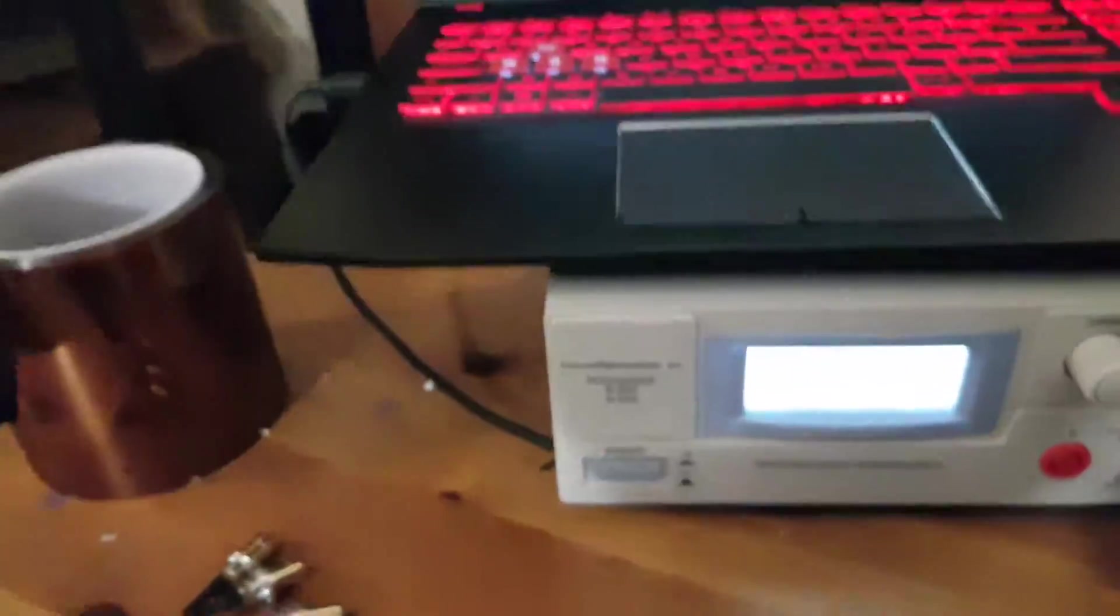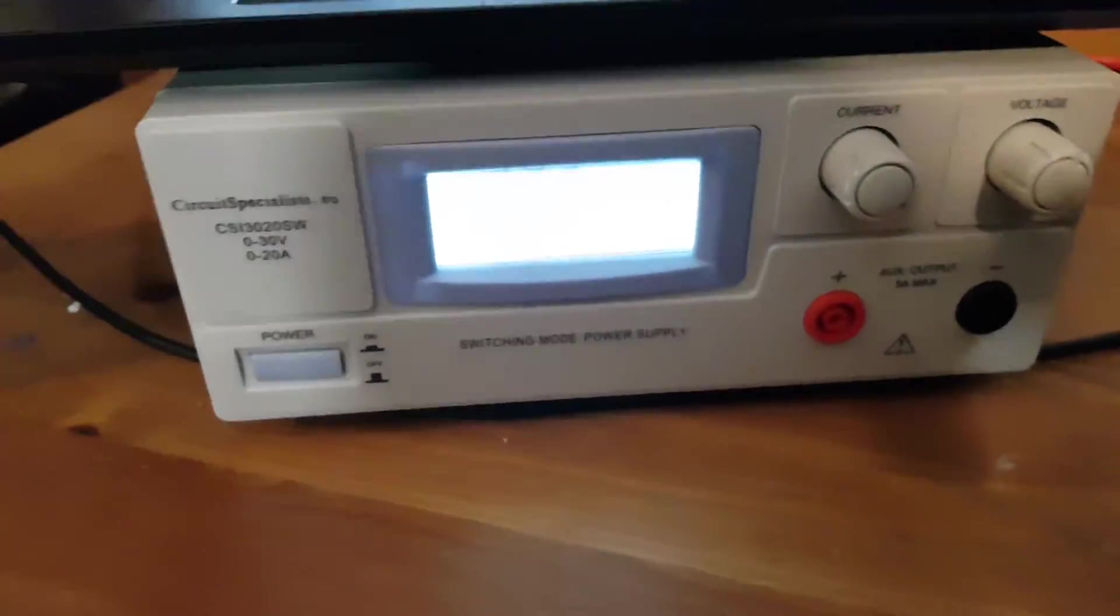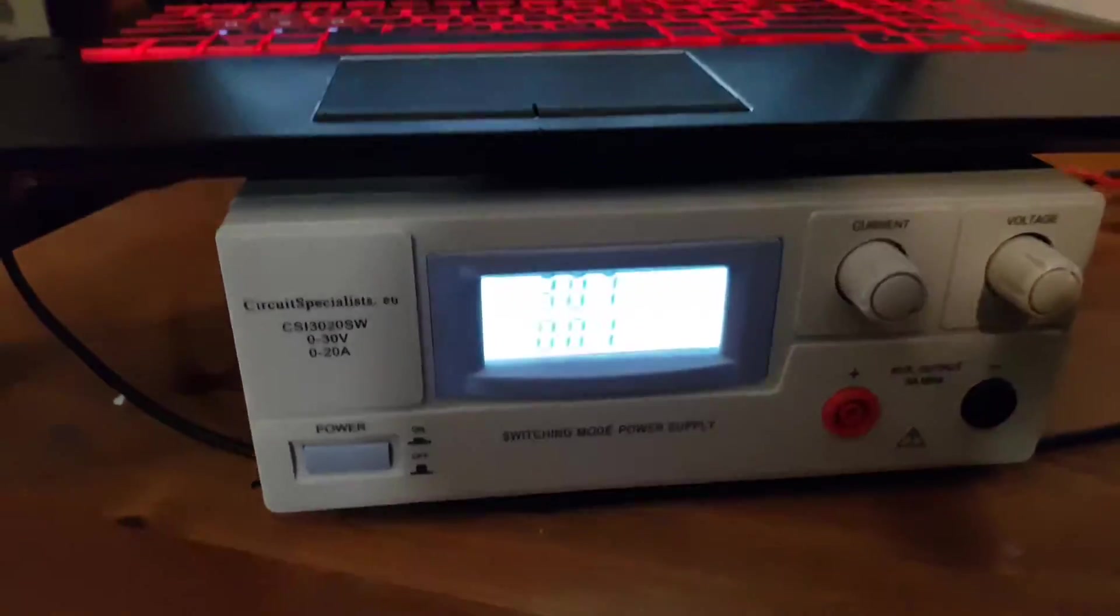We've got a 30-volt 20 amp power supply, which you can't really see, and connected to the VESC tool.